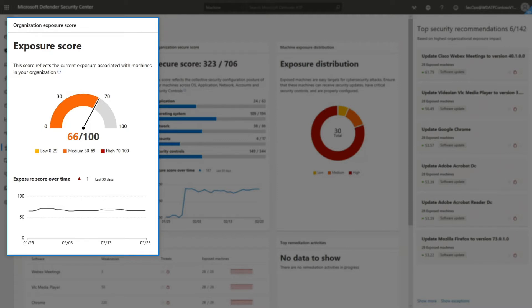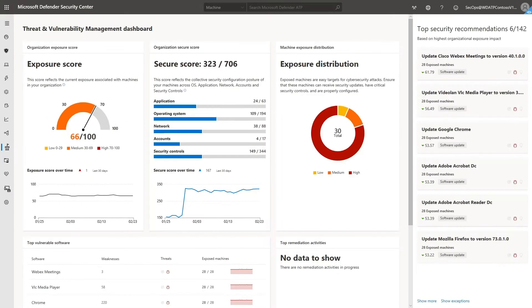This number is calculated by using a complex set of criteria, including machine weaknesses, likelihood of machines to be breached, their values, and relevant alerts tied to machines. You can also see how your score has improved or declined over the past 30 days.